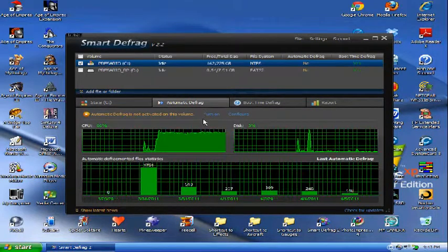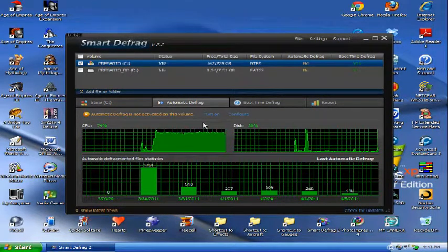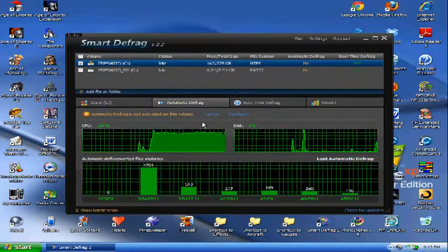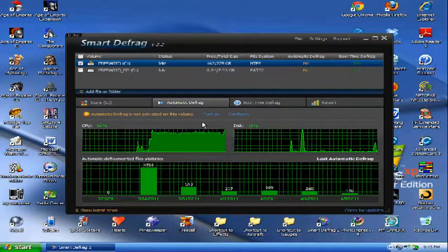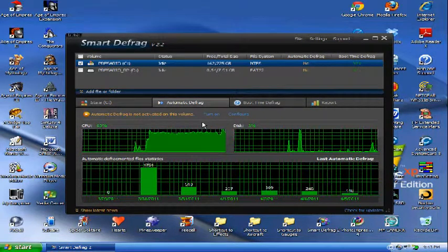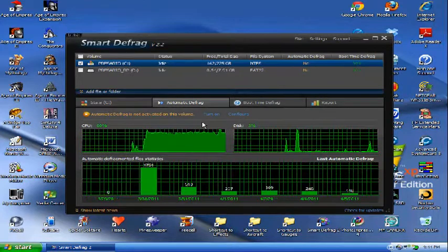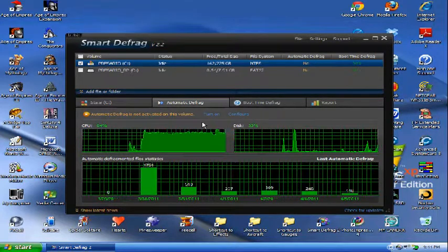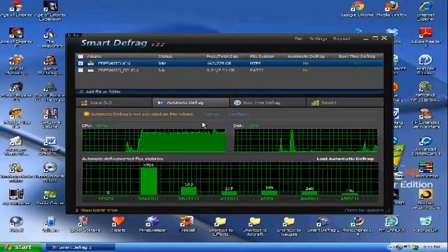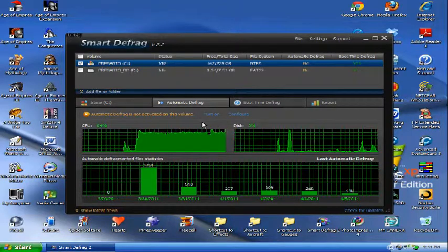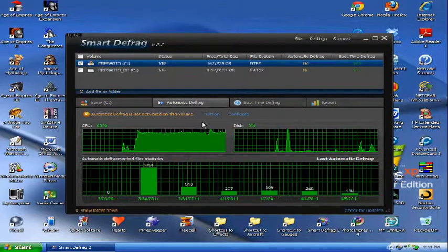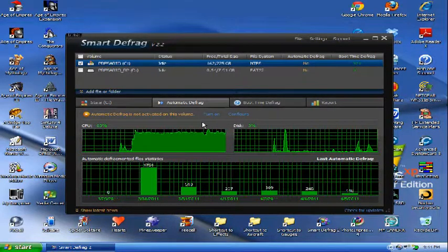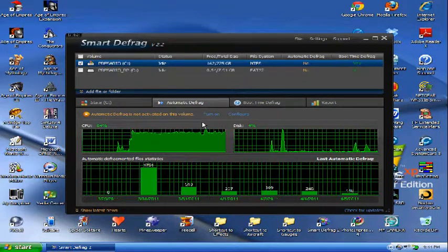So, it comes with an automatic defragging feature. I would not use this, because even though this will only come on when you have less than 10% of your RAM being used, if you suddenly switch to a very memory intensive program, it takes a second for this to stop defragging.